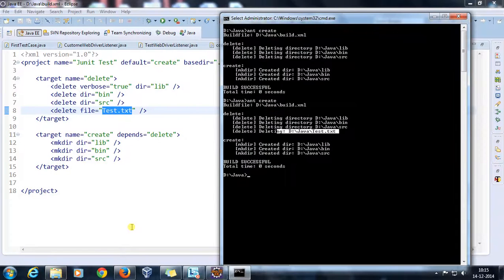These are some common Ant targets we discussed. In our next video, we are going to discuss more targets — how you can copy files, compile a Java file, and run it. That's all for this video, thanks for watching.